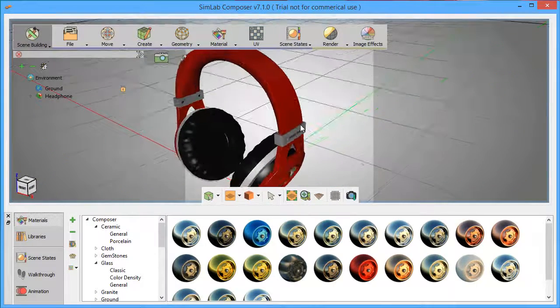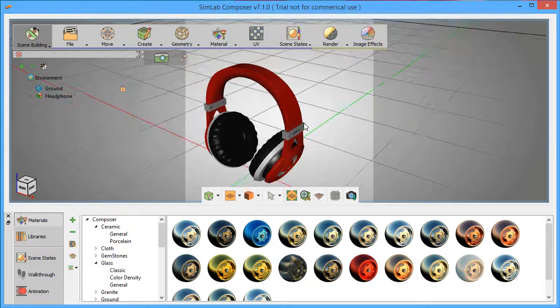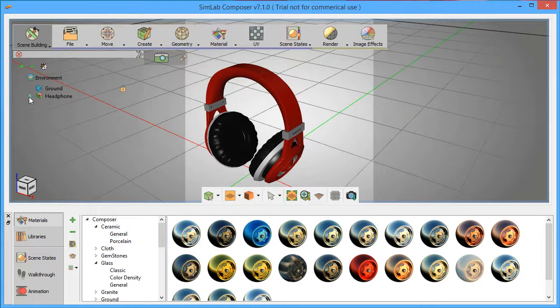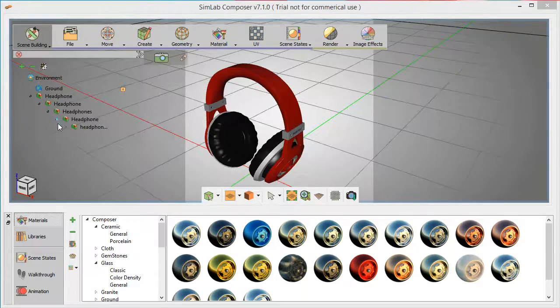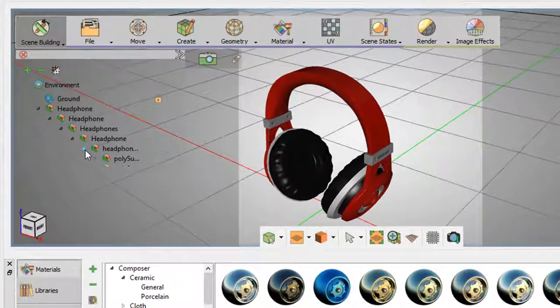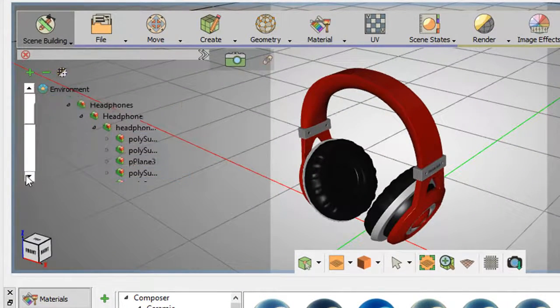Let's look at its rendering environment to begin with. Here is a headphone model that comes preloaded with the software. The assembly tree gives you the components and sub-components of the model.